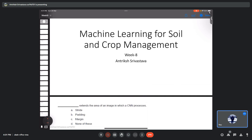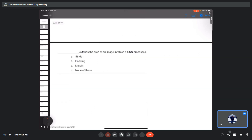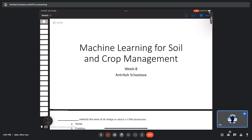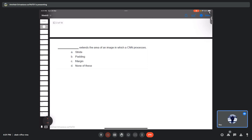We will start now — people will join as they come. We'll go through the questions and cover some concepts related to the topics discussed in week 8: CNN, RNN, drones, and transformers. We'll look at one or two problems related to drones and a few problems related to transformers as well.